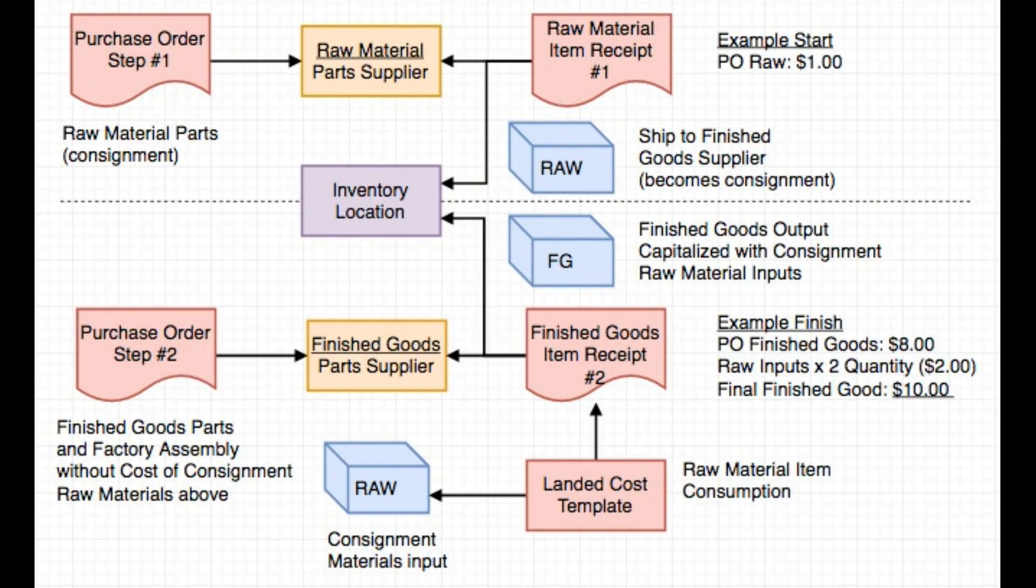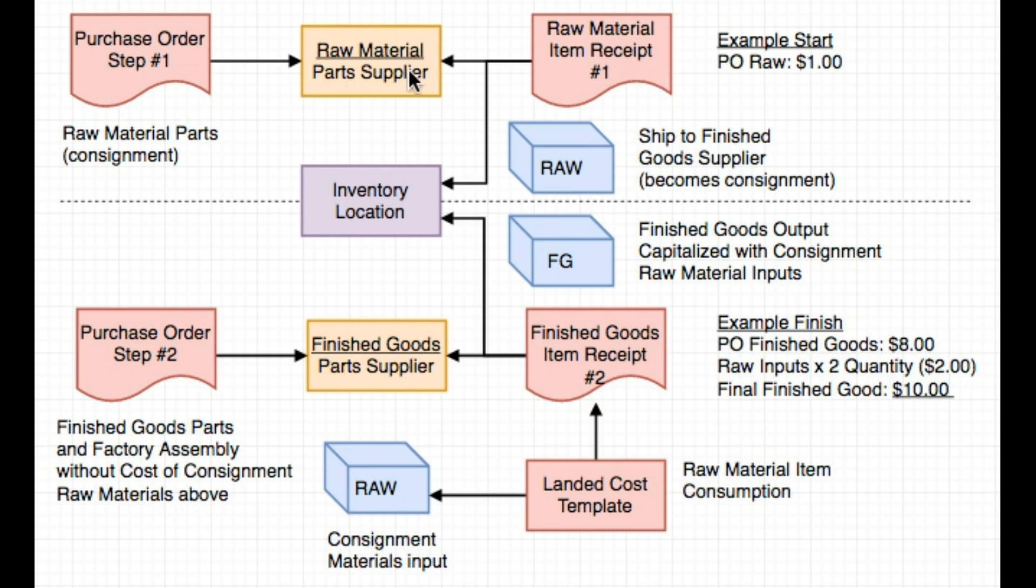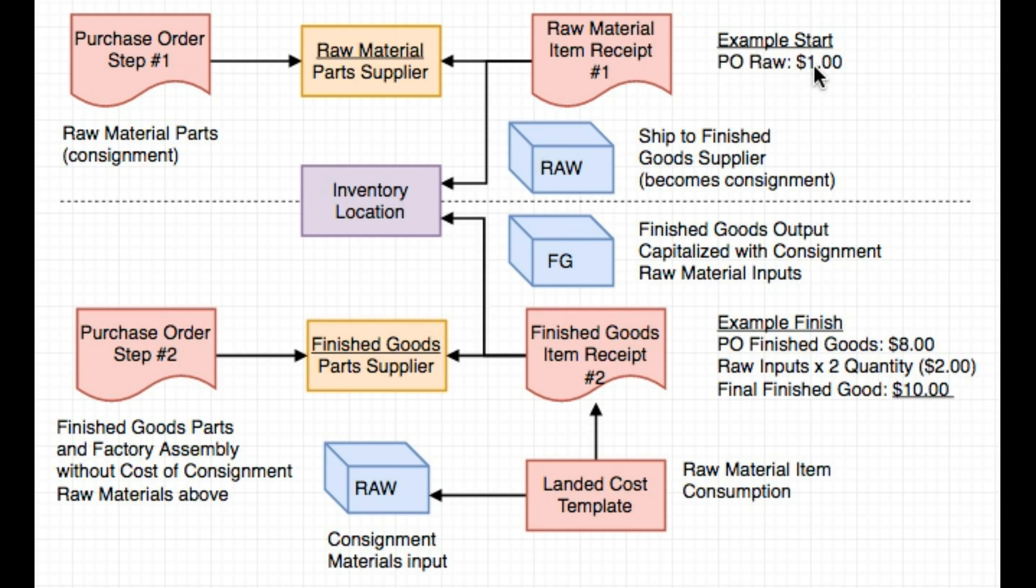To help explain the raw material consumption in the landed cost template, the first step would be a traditional purchase order to a raw materials parts supplier. When you take item receipt for that, you'll drop it into an inventory location and the item would become consignment at that point. For our example here, we'll say that our purchase order for the raw materials started off at $1.